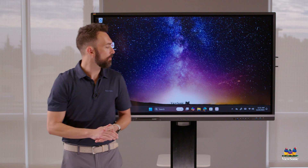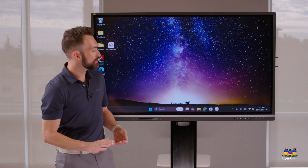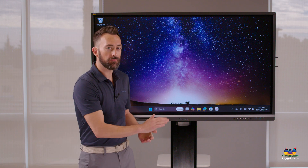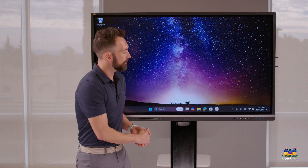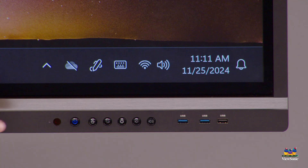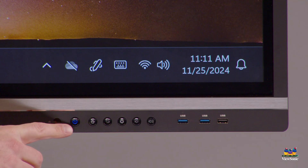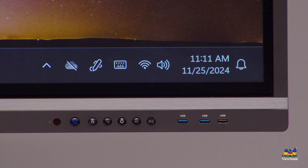Let's quickly review a couple of the buttons on the front of the screen. You'll notice that the blue button is your power button — blue is on, red is off.